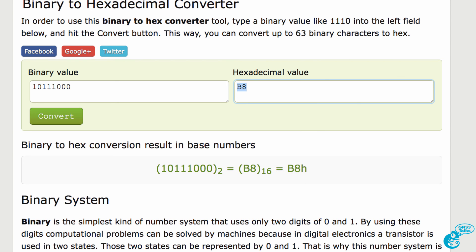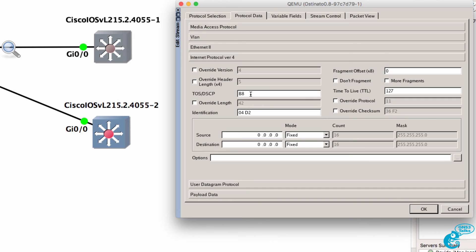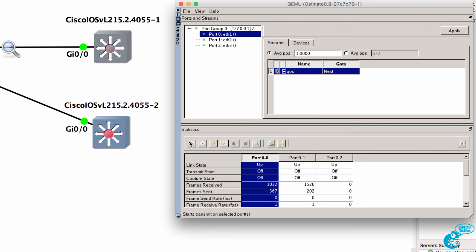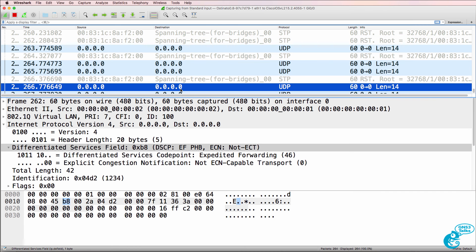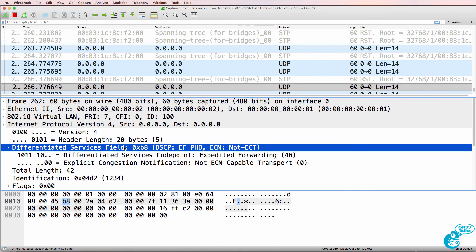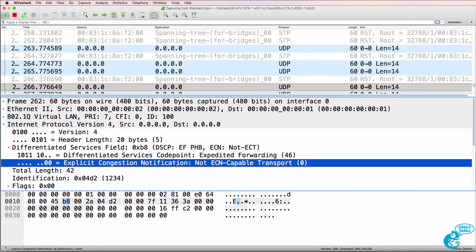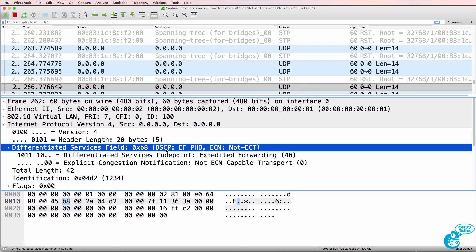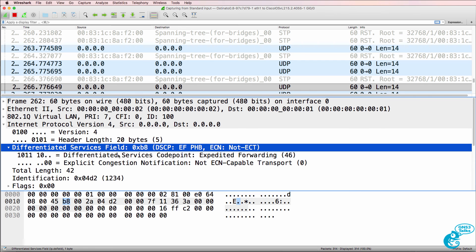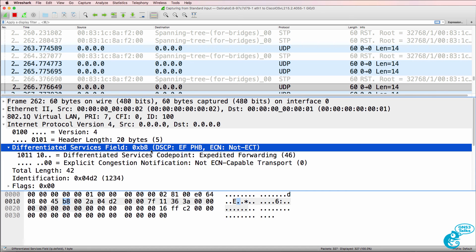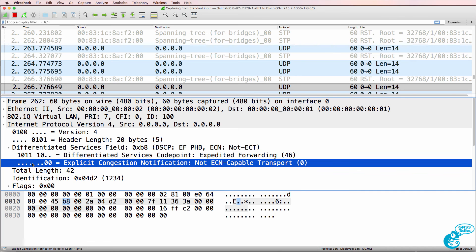So I'll copy B8 and set the type of service field to B8, click OK, click Apply, and generate the frames. Scrolling down, notice the differentiated services field or DSCP shows as B8, but DSCP is set to expedited forwarding or 46. Explicit congestion notification is set to zero. So be careful — for CCNA as an example or for the real world, a DSCP of EF or expedited forwarding, value 46 in decimal, is actually B8 in hexadecimal, because we have to take into account six bits plus two bits.